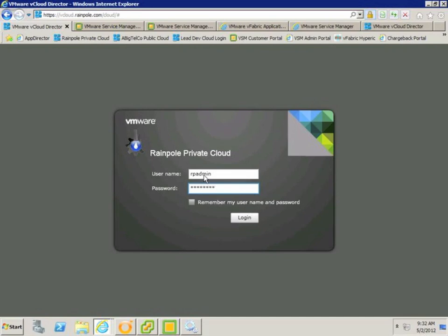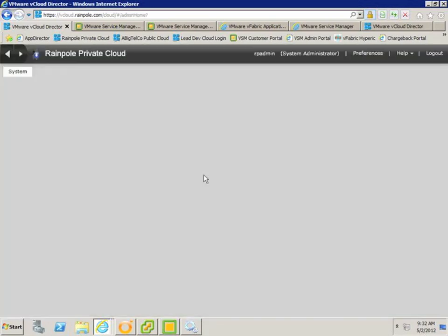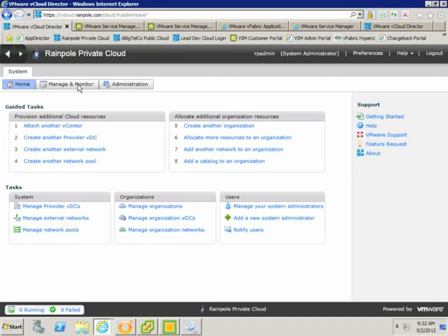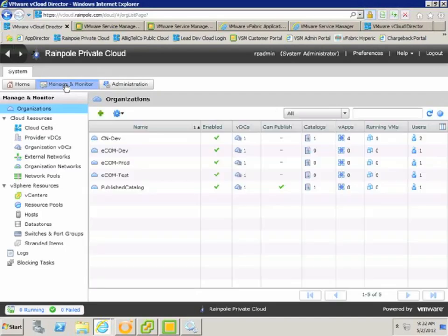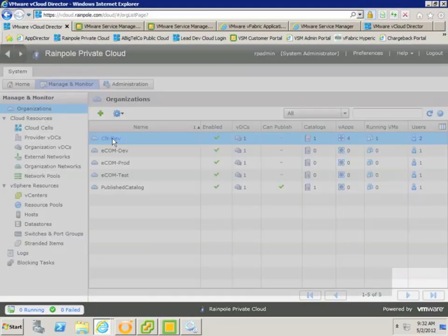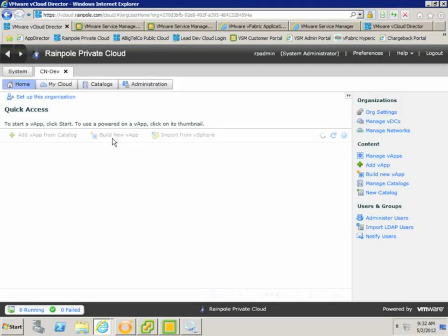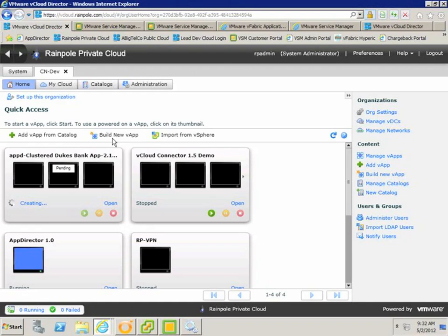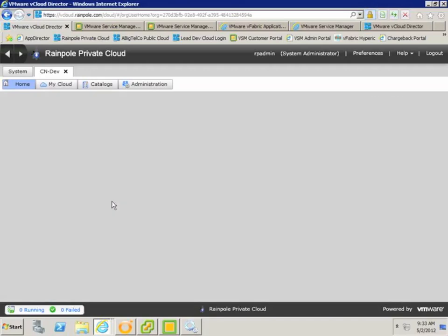So let's log into vCloud Director and have a look what's happening there. If we drill down into our CN-dev organization, which is the cloud that we selected on the portal to deploy the vApp into, we can see that the vApp is currently creating.